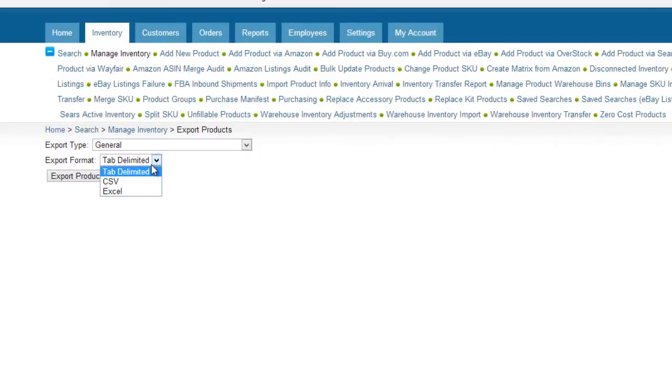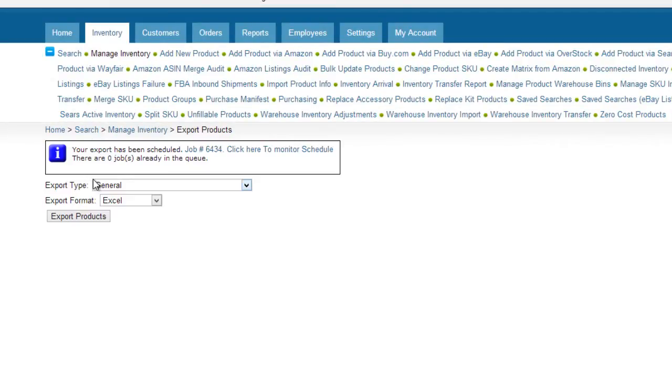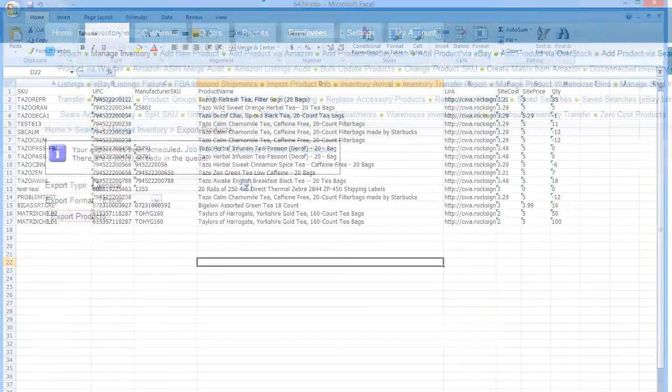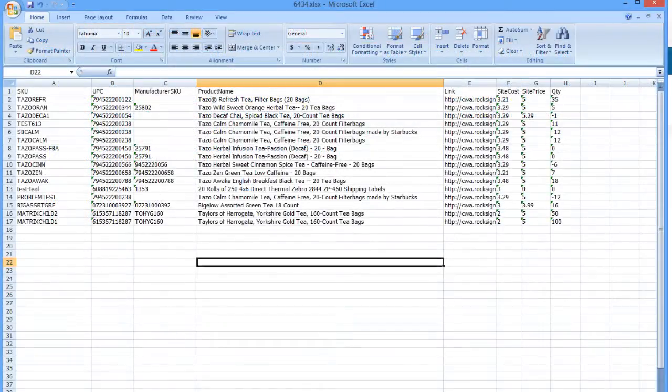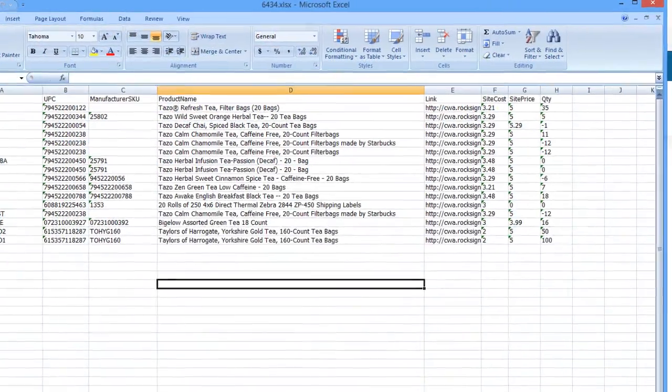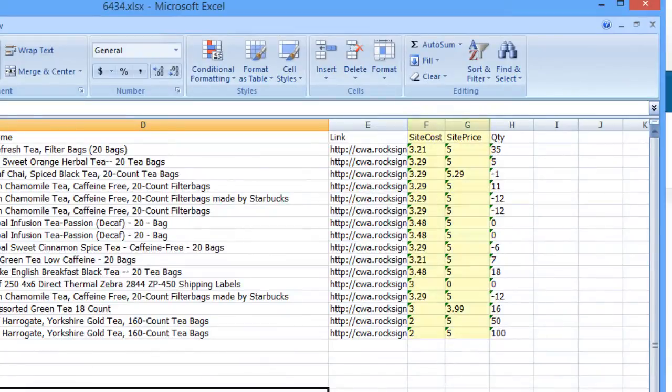On the following page, select an export format and click Export Product. The standard export format generates a file with basic product information, like the cost and price.